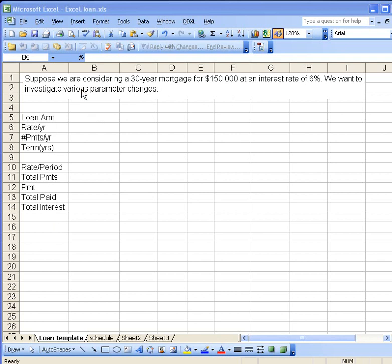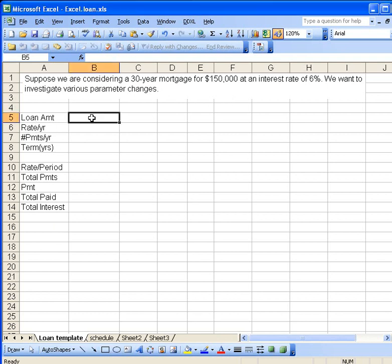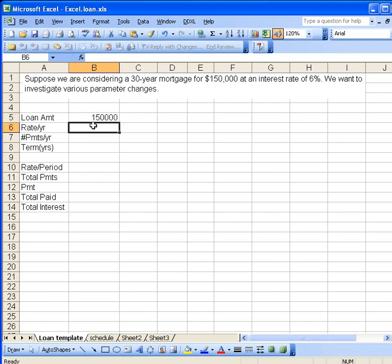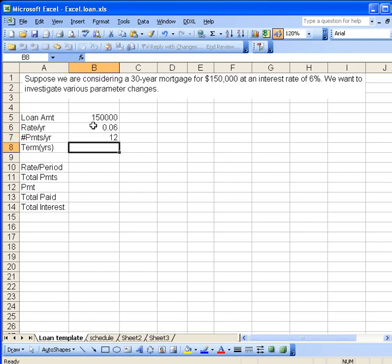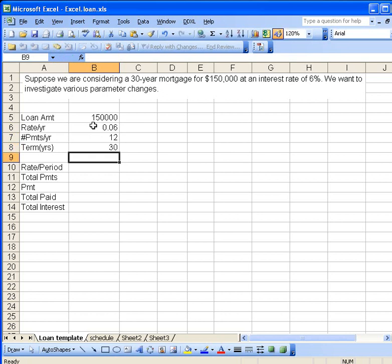Let's take the information we're given and enter it in the upper blocks. The loan amount is $150,000. The rate per year is 6%, always making monthly payments 12 times a year, and we're setting this problem up to do it for 30 years.